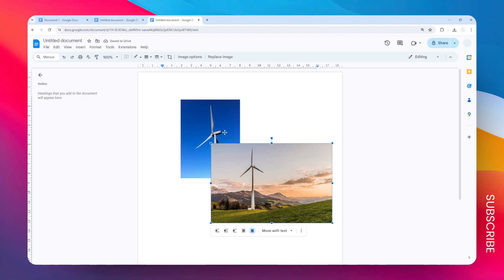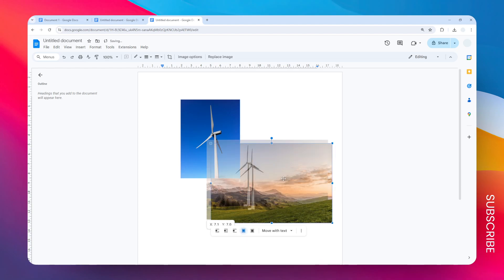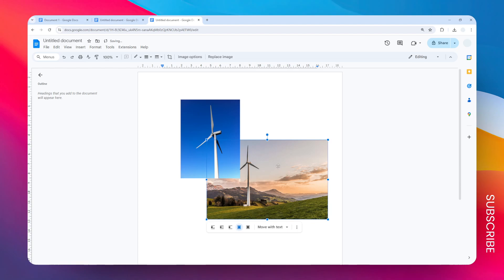And if you want to make this image behind the first image, just apply the opposite setting. So let's apply this to be in front of text and this one to be behind text and that basically will switch the location, the z-index as we love to call it, of these two images.